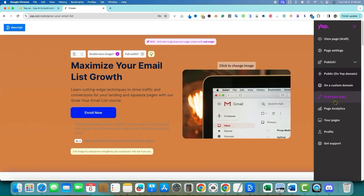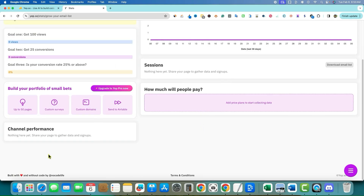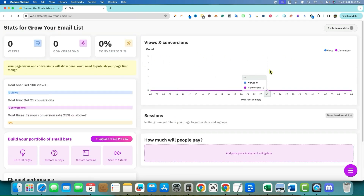Clicking on page analytics shows views, conversions, and conversion percentage — though you'll need to publish your first page first. The goal is a 25% or above conversion rate. A conversion here means getting email subscribers — so if you send 100 people and 25 sign up, that's a 25% conversion rate. There's a nice conversion tracking dashboard. There's also an 'Excludes my stats' button, which you'd probably want to click so your own visits don't count.